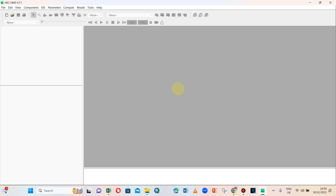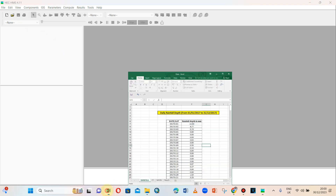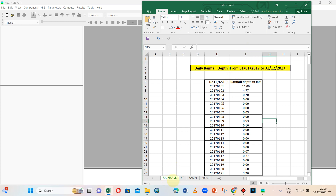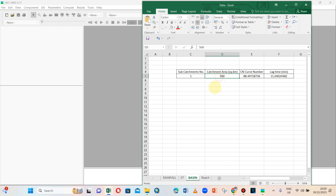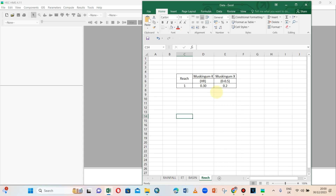Welcome back to our YouTube channel. Remember to subscribe, like, and share our videos. In today's video, we are going to simulate using HEC-HMS model. We have rainfall data and evapotranspiration data for a basin, along with the curve number, lag time in minutes, and data for routing.